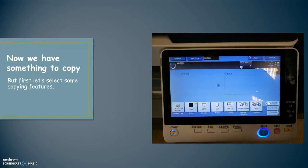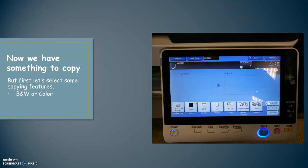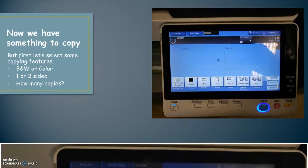Now we have something to copy. But first, let's select some copying features. Is your document going to be black and white or color? One or two sided? How many copies do you want?